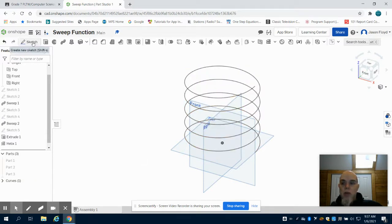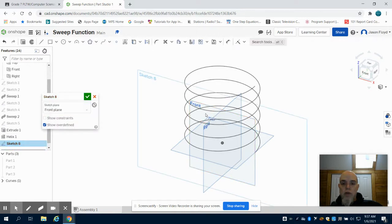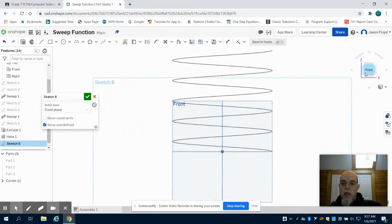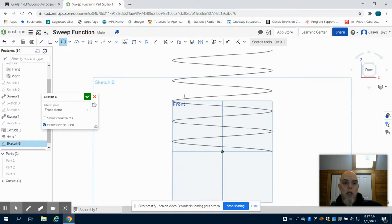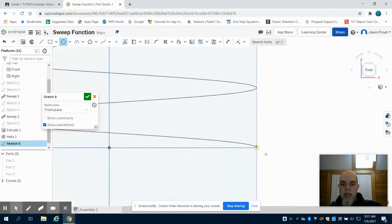I'm going to come back to my Sketch tool, click on my front face, grab my Circle tool, and at the end point of my helix where that line ends...